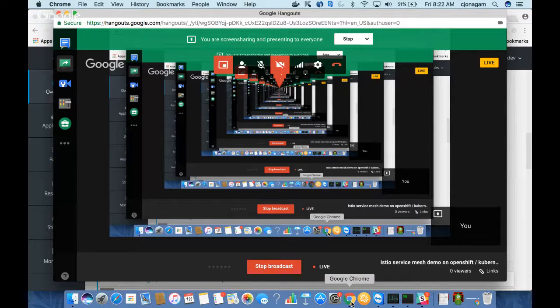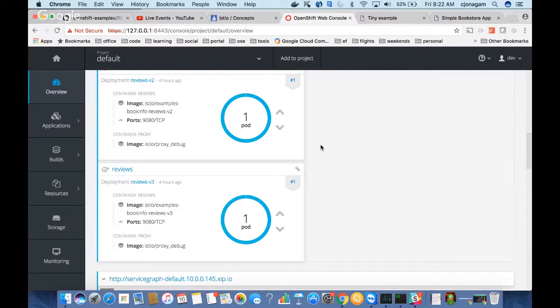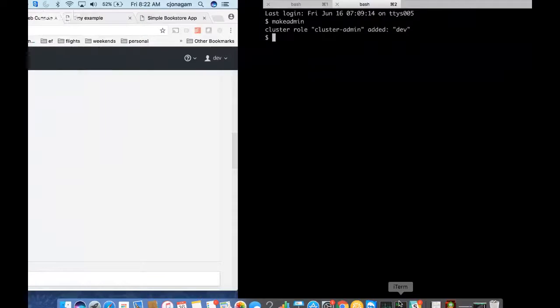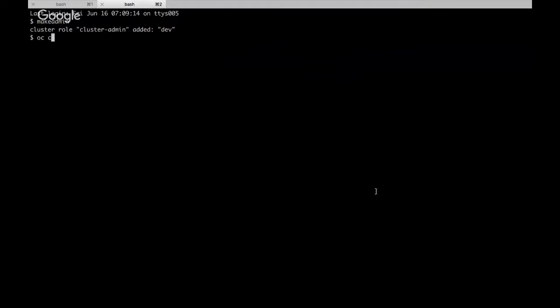There appears to be some technical issue, sorry about that. Let me start from the beginning — I'll reset my environment and then show you from the beginning.